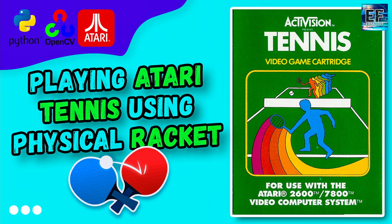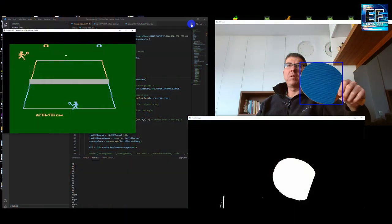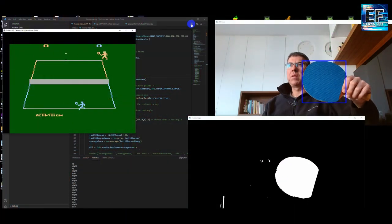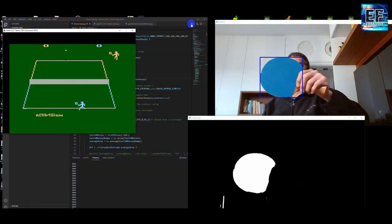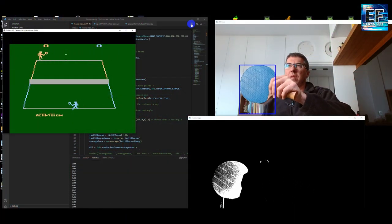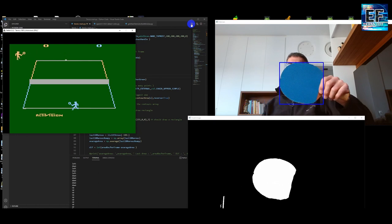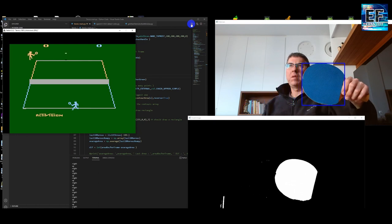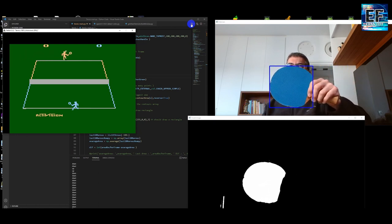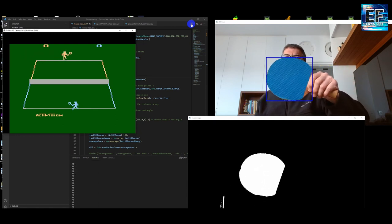Hi, I would like to demonstrate a cool project I just finished. I'm taking a physical object, a ping-pong racket, I'm detecting it using a camera, a USB camera, and I'm controlling the game.